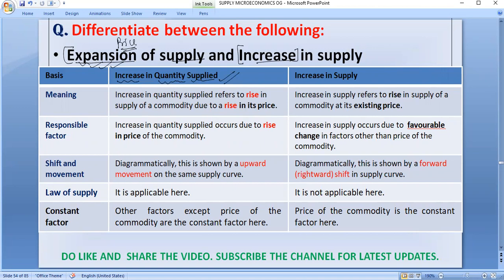Let us be very specific here. Expansion of supply is also known as price-driven change, whereas increase in supply is driven by other factors.